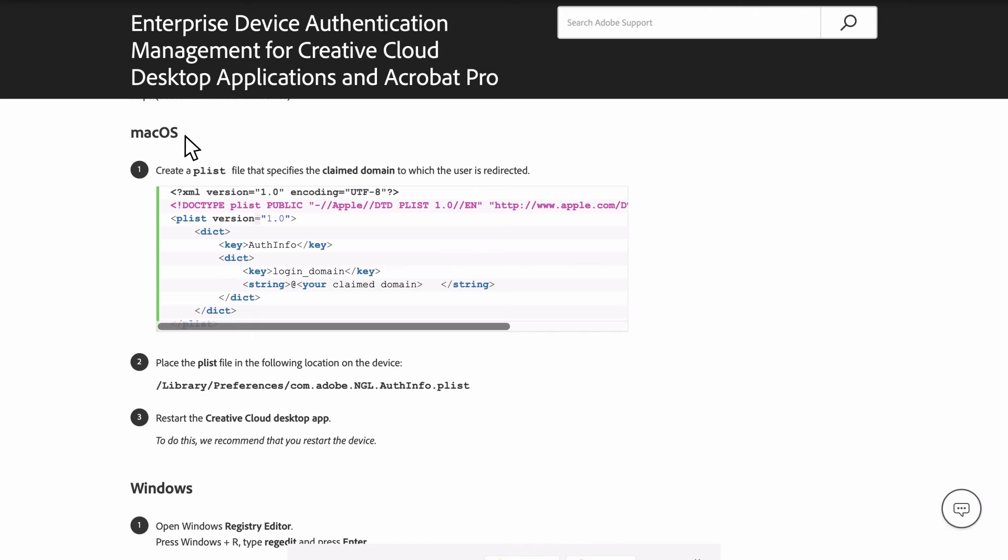Here, you'll find the steps needed, as well as the code necessary to create a new plist file. To create this new plist file, you'll need to use a program such as Xcode, Terminal, or any other coding software you like to use.